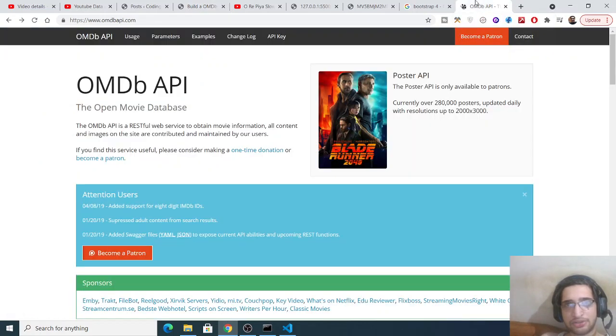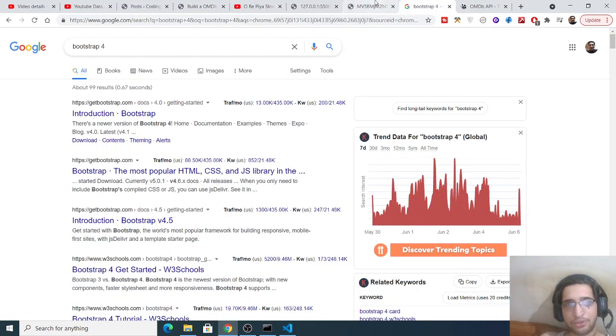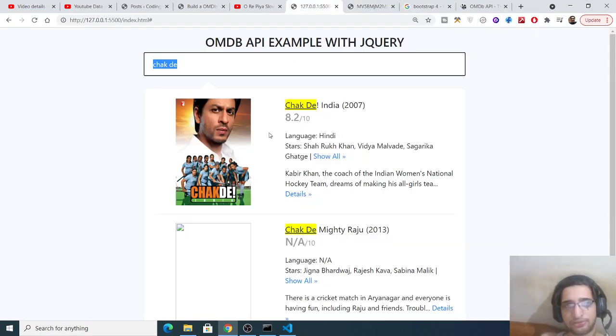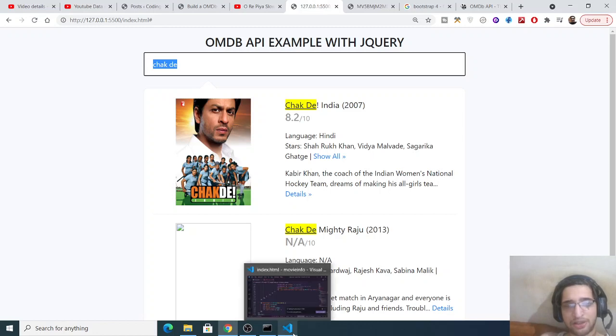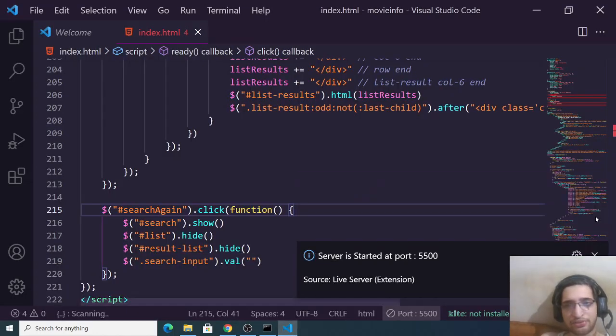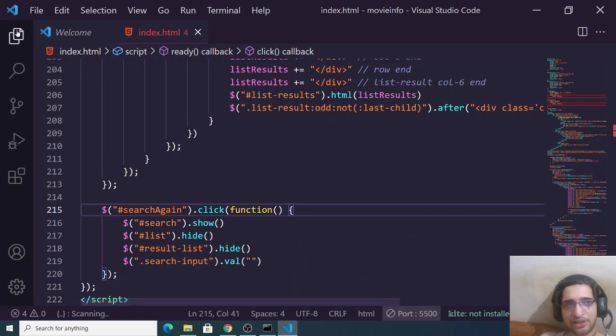Now let me just get started on how to build this application. For building this application you will just need a simple local text editor. You can use any text editor of your choice, but I will highly recommend that you use Visual Studio Code text editor.